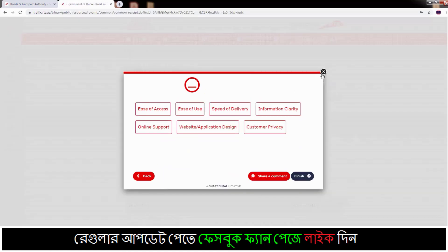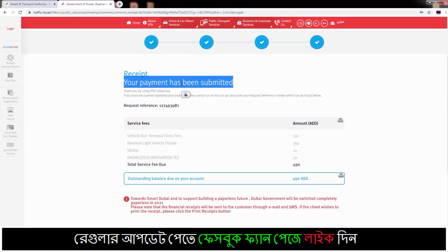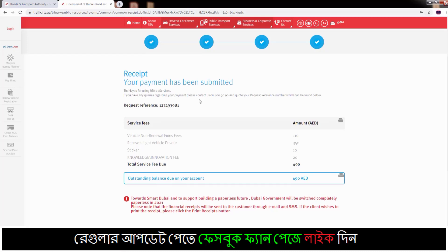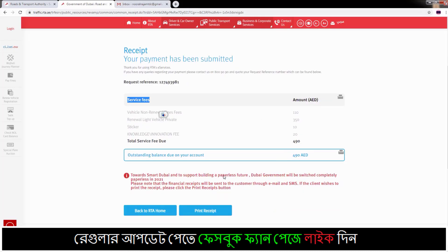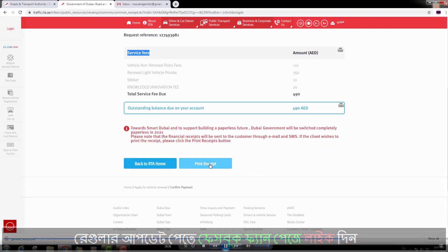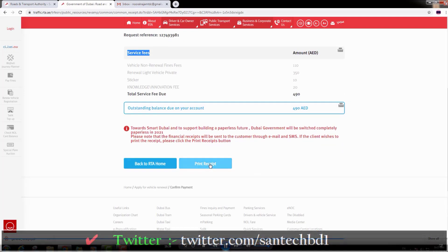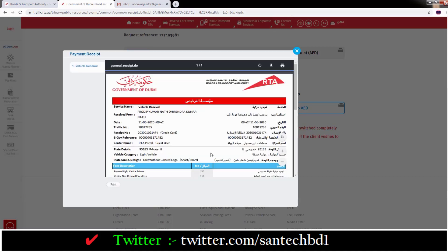Then our online payment is finished and you can see down here your payment has been submitted. And if you go down you can see a Print Receipt option — just click on this option and save your payment receipt.